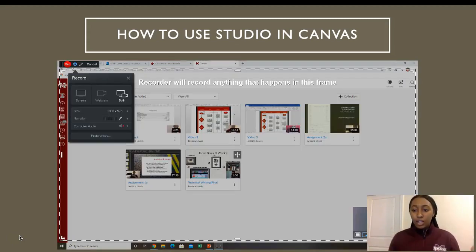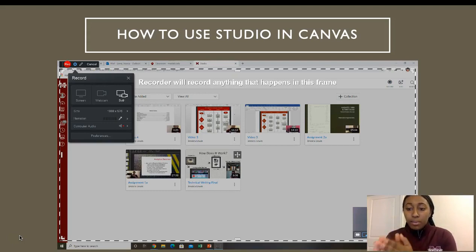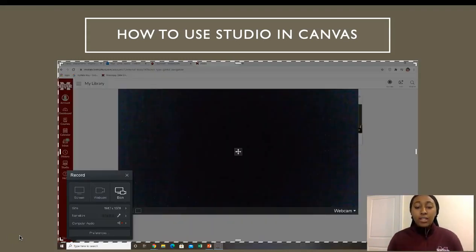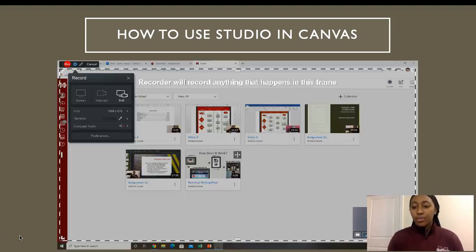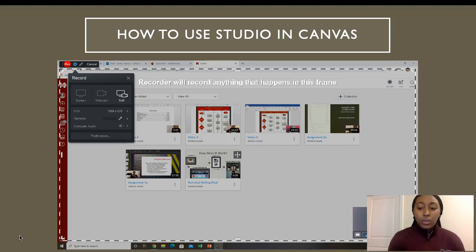It'll ask you if you want to open your screen launcher — you're going to say yes, and this will pop up. Anything within this frame will be recorded, as well as your webcam in the bottom right corner. You can adjust this frame on your screen if you only want to show a cropped version, and you can move the webcam wherever you want. This position in the middle of the screen hides content, so I would prefer it in the corner so you can see both yourself and whatever you're presenting. Once you've got the frame where you want it, click Record in the top left.